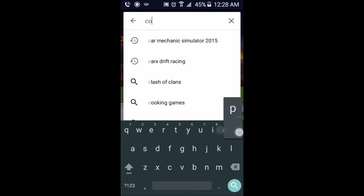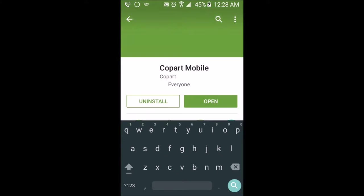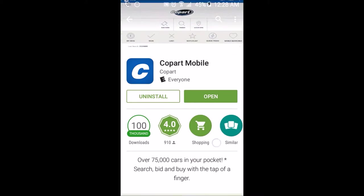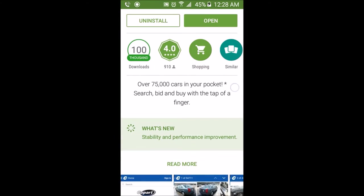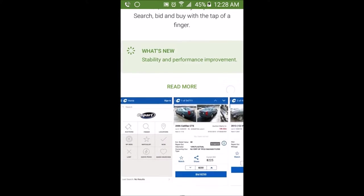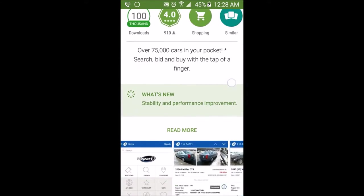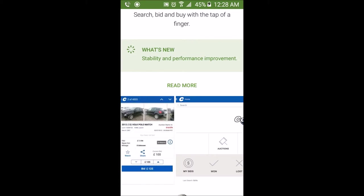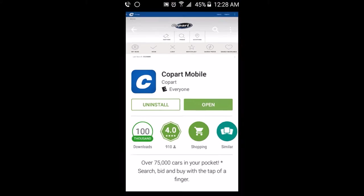Type in Copart — it shows up right here and you'll be taken to this page. What Copart basically is, you can buy, sell, or auction off cars, and basically fix them up or do whatever you want with the cars when you get them.